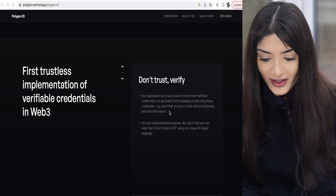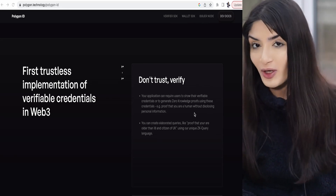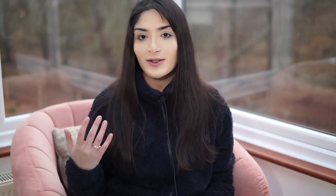For example, proof that you are human without disclosing personal information. The way you can apply this — imagine when you sign up to crypto exchanges. Sometimes you need a KYC, and I think KYCs are incredibly important. But then you might sign up to five different crypto exchanges and submit five different KYCs.